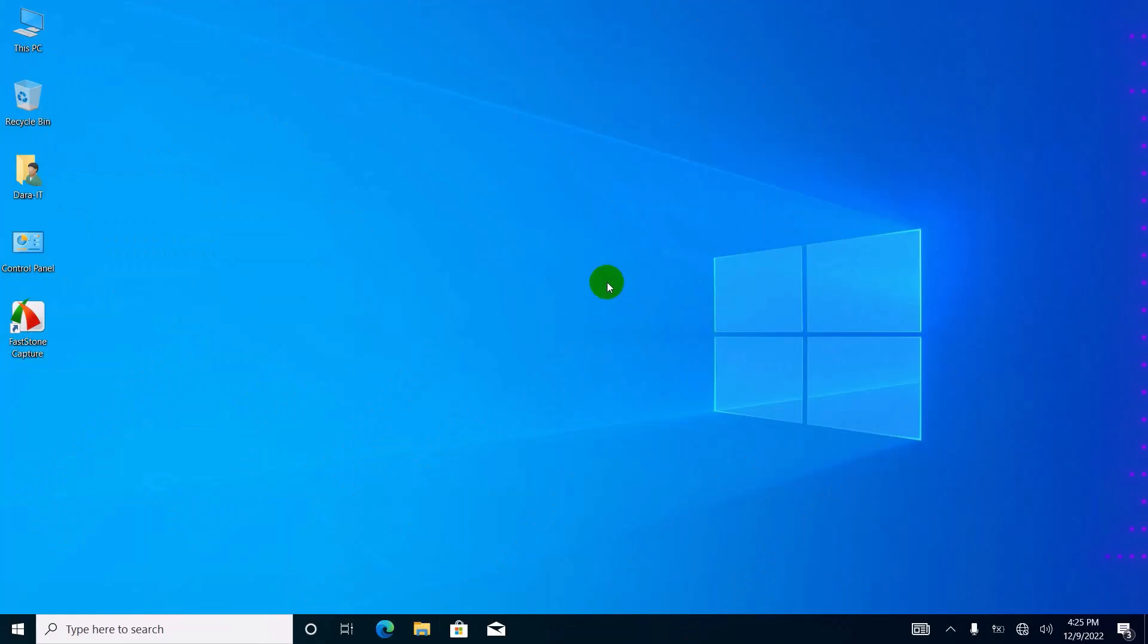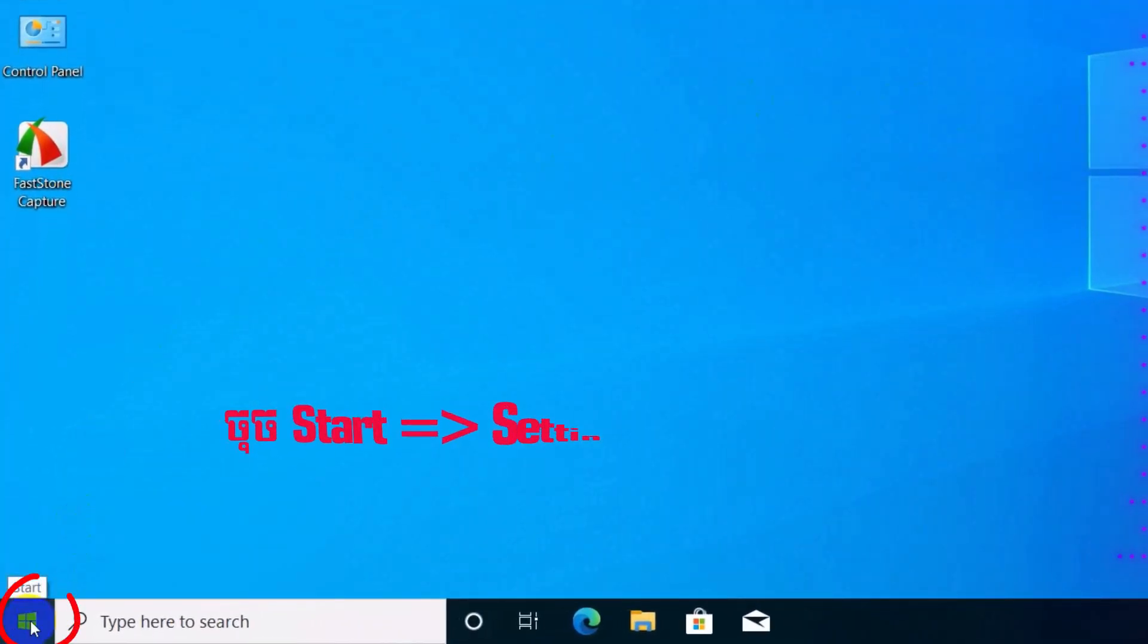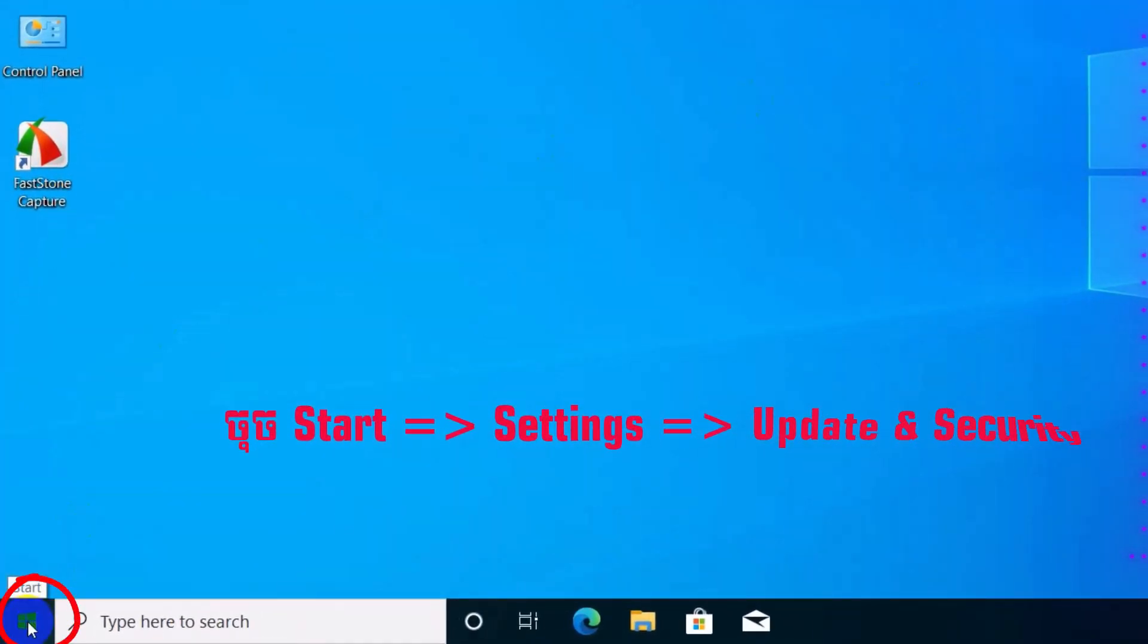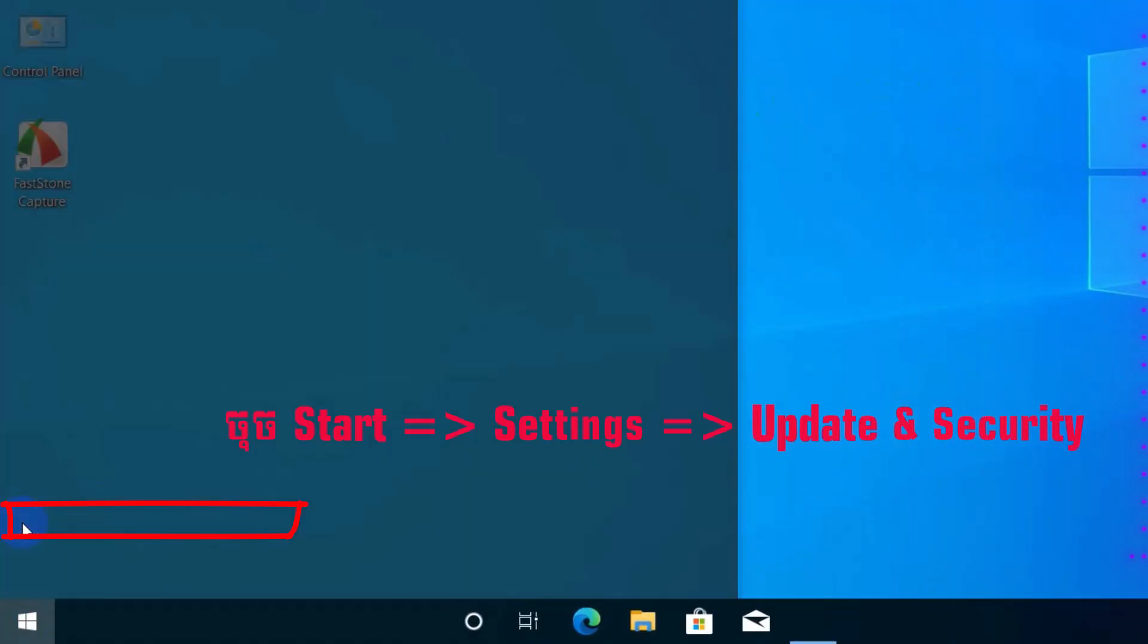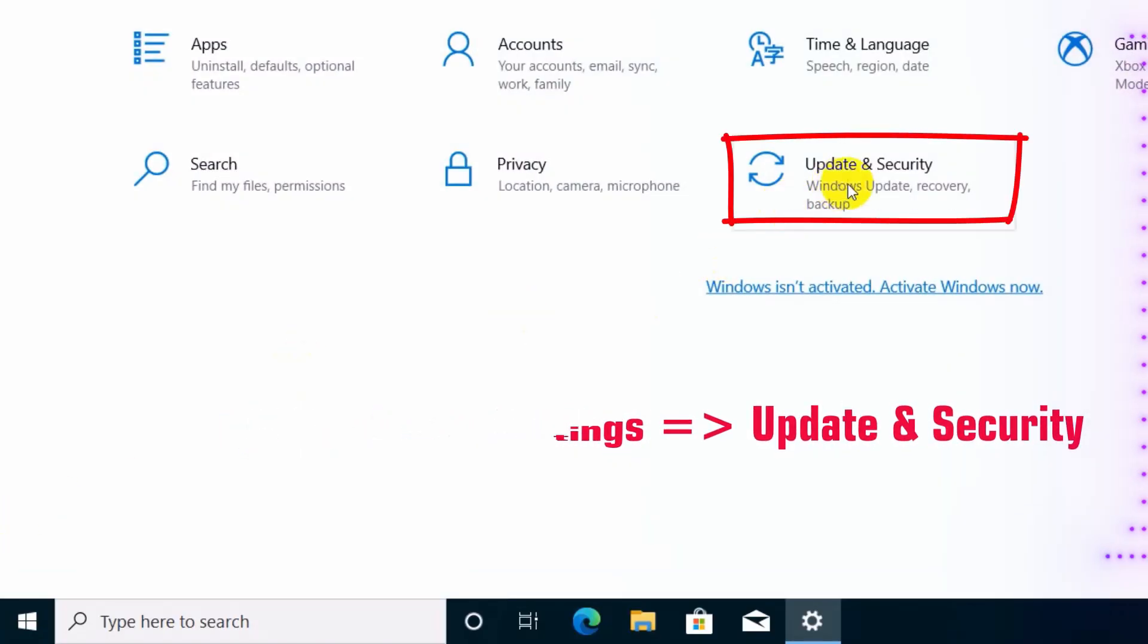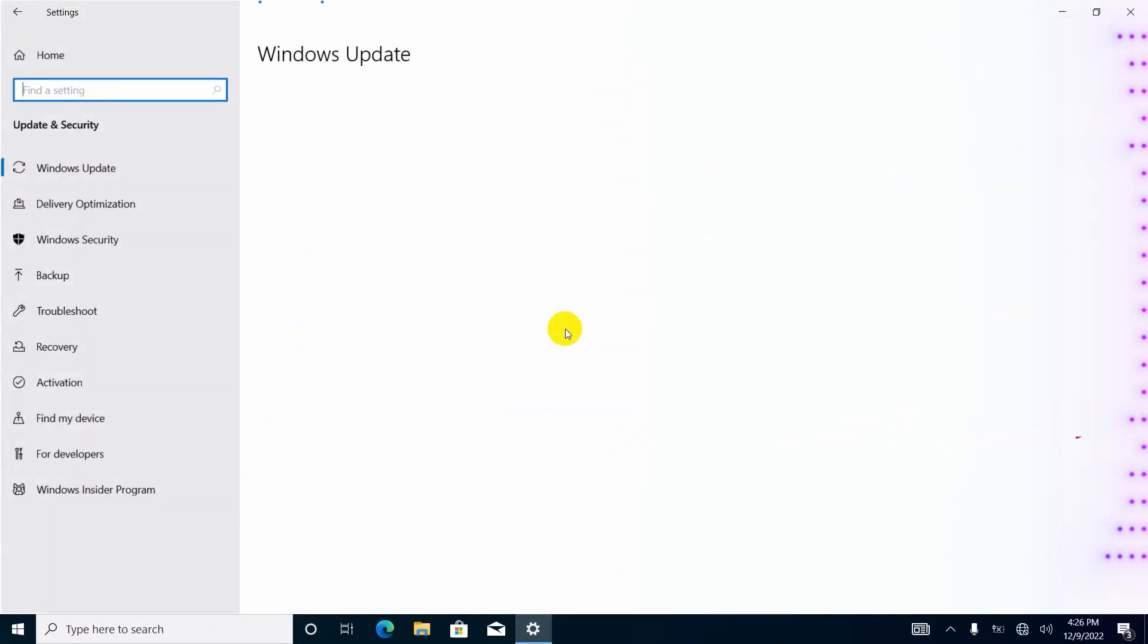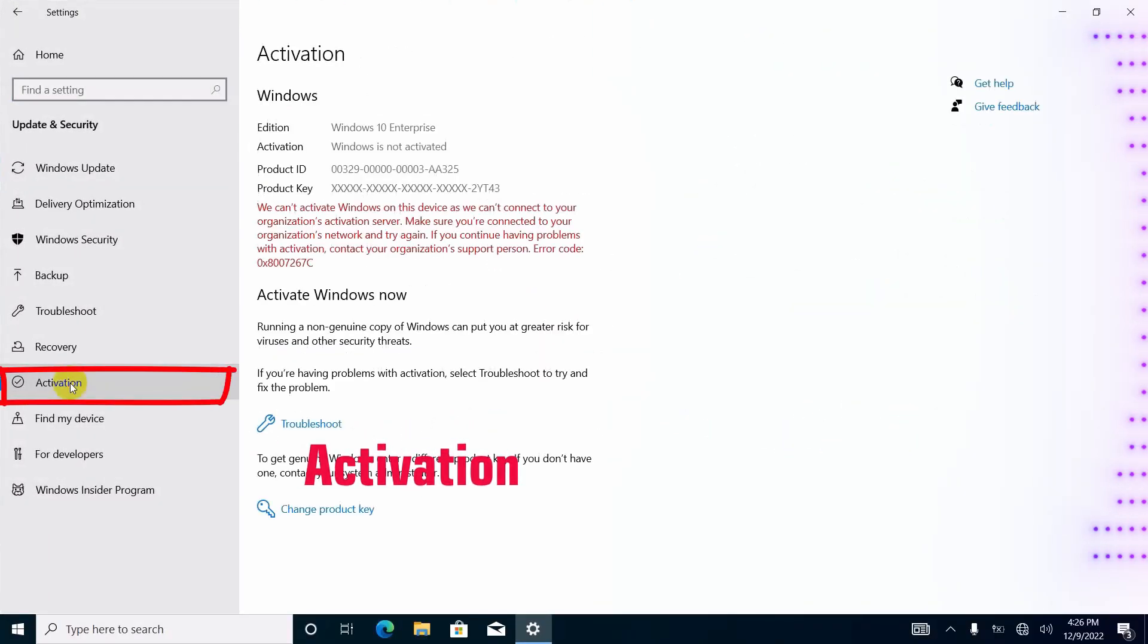At the beginning, I want you to try activating Windows by using Troubleshoot. First you have to click on Start menu, Settings, and then click on Update and Security. Then click Activation.